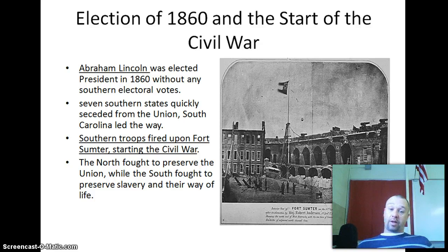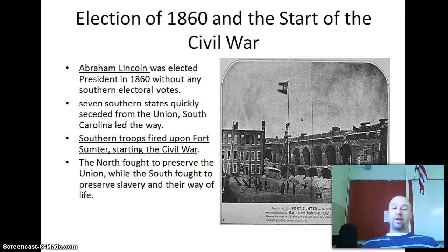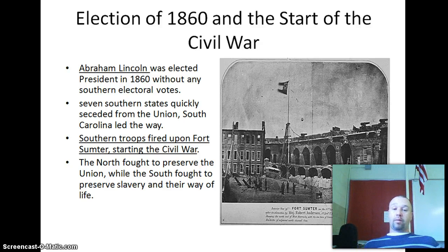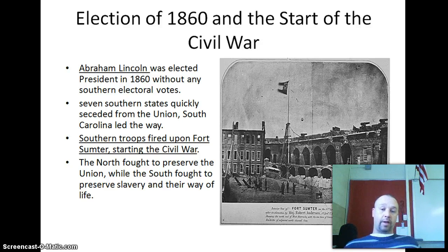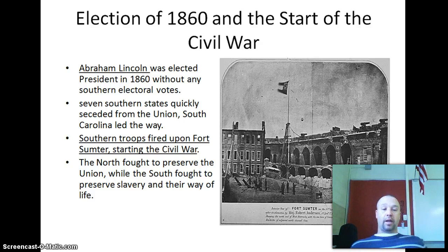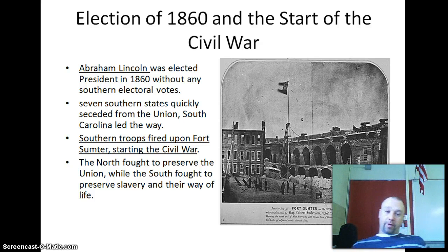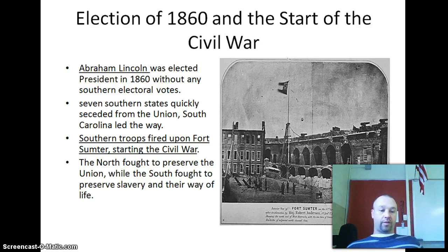Lincoln also said that he was going to keep slavery in the southern states where it existed. He believed, as most people did, that there was no way legally that slavery could be abolished. So slavery was safe where it existed, but the South was worried it would not be allowed to spread. The war began when southern troops fired upon Fort Sumter in South Carolina, which started the Civil War.